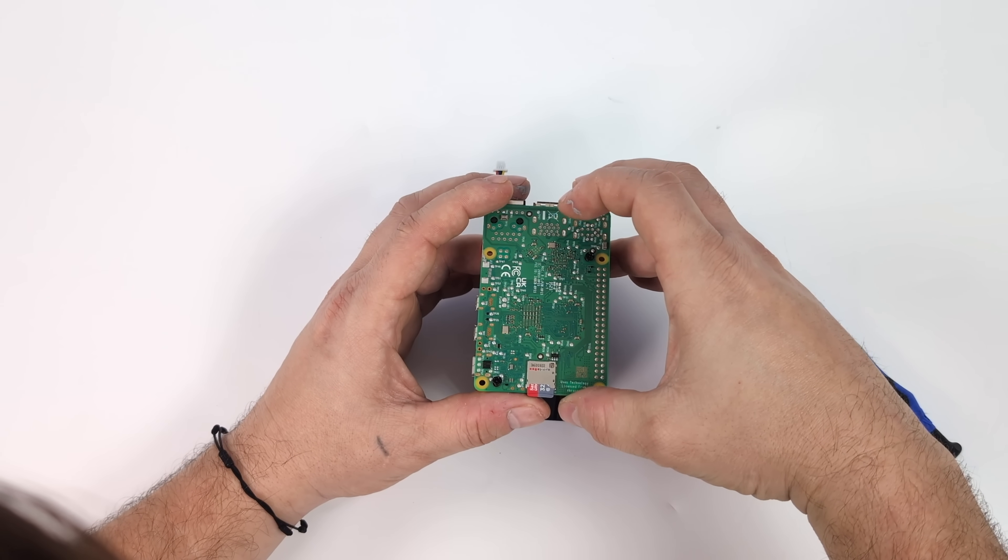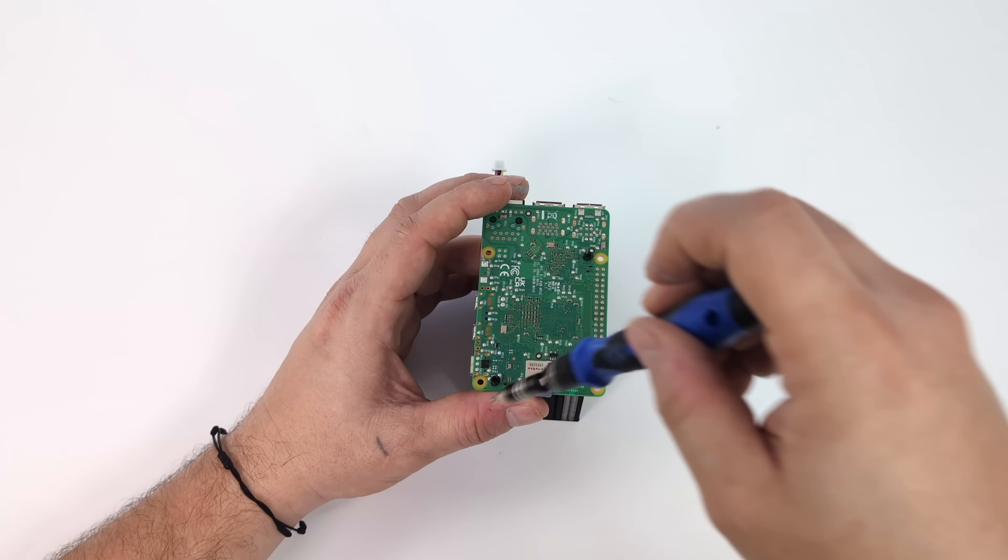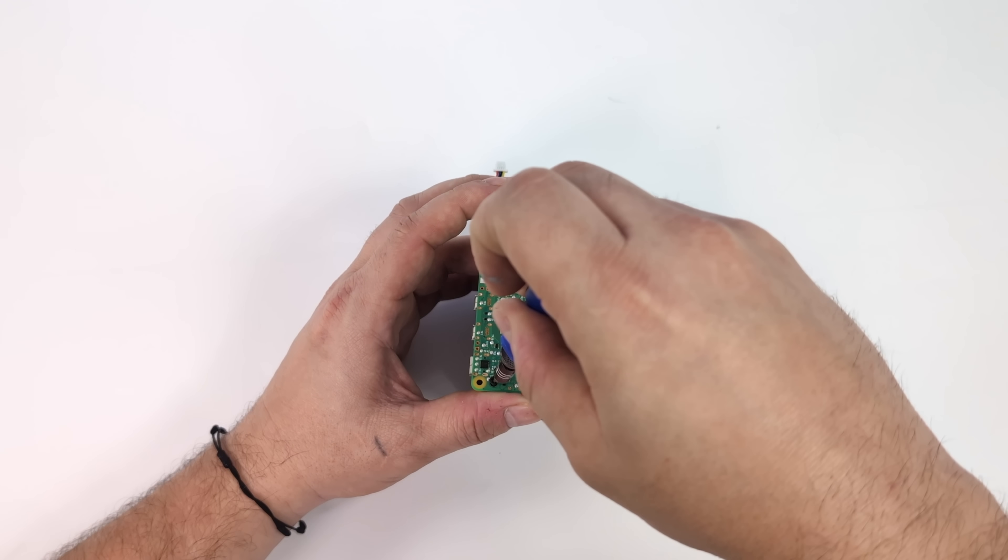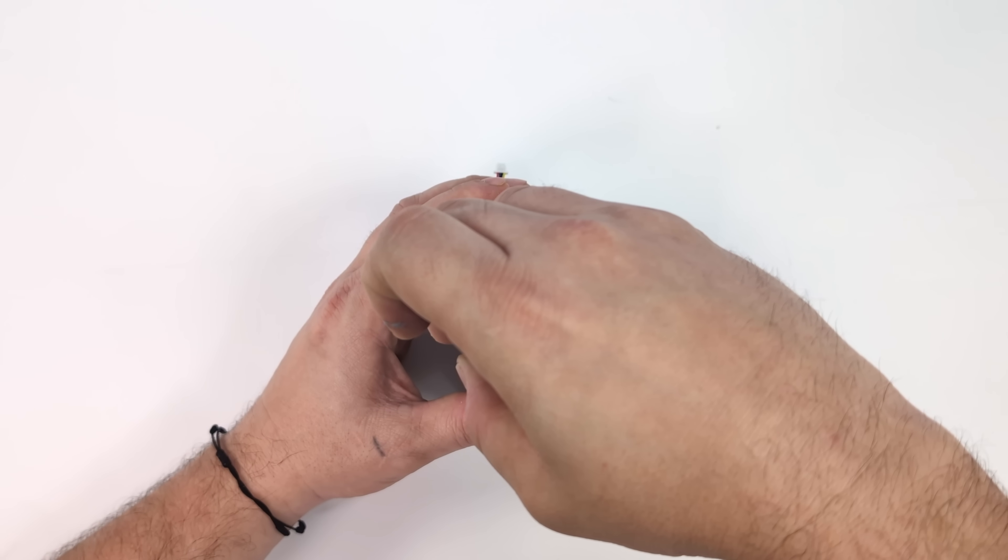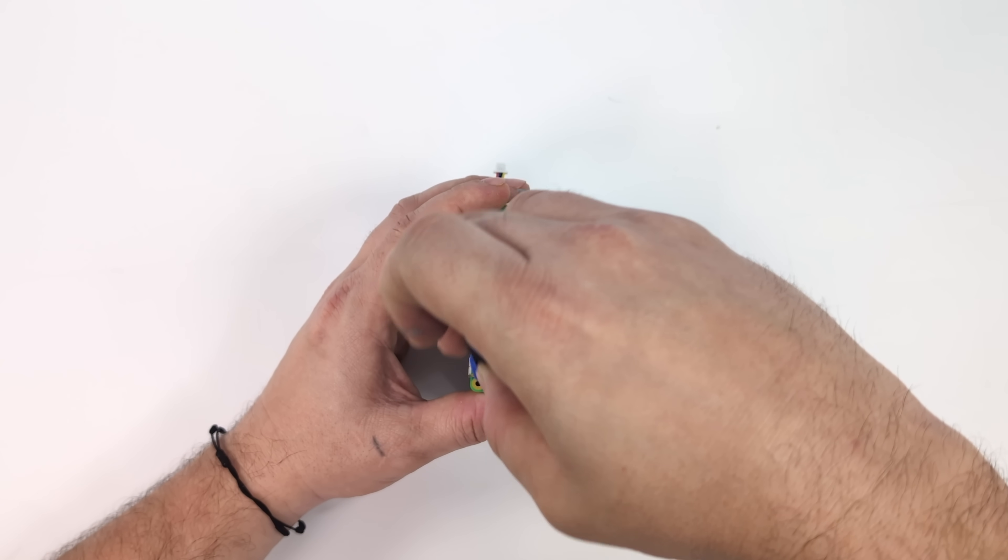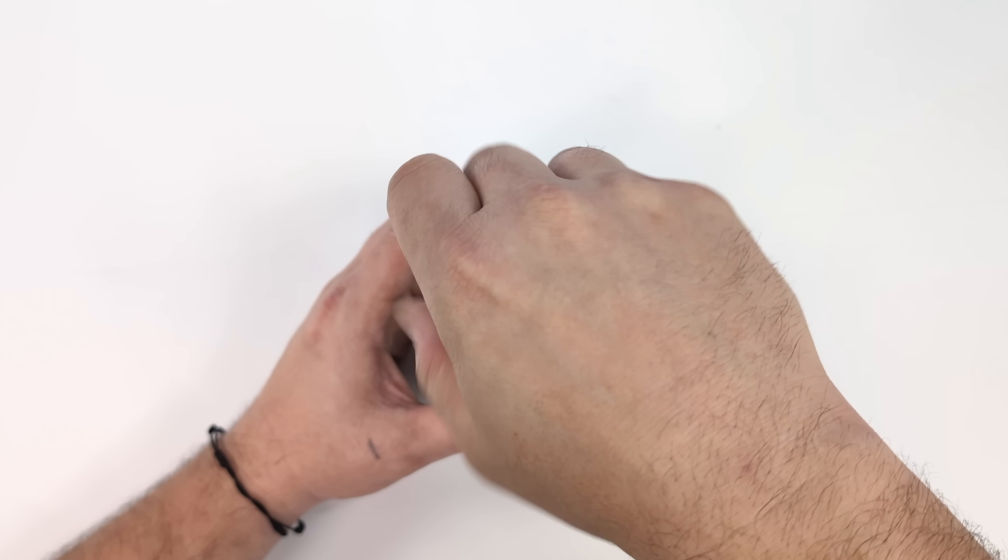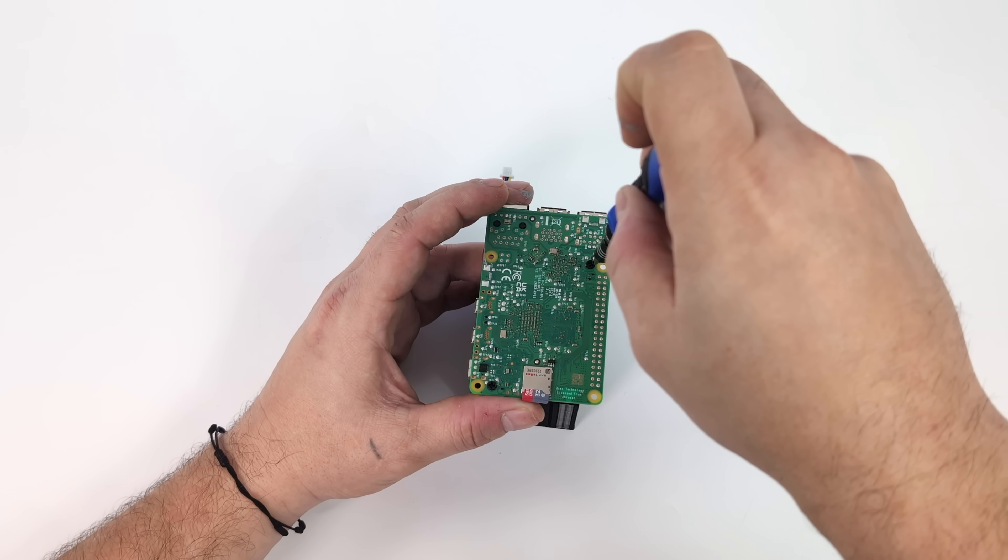Just two screws here in the stock heatsink location on the Raspberry Pi 5. Don't need to torque this thing down too much. Just make sure it's nice and snug.